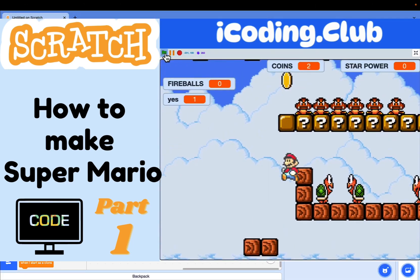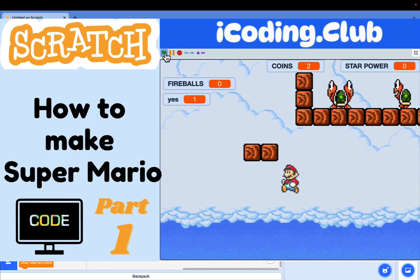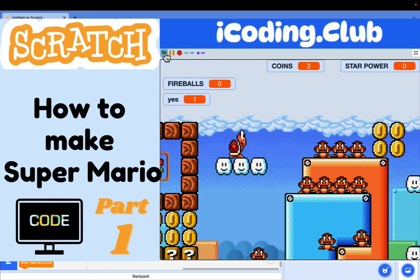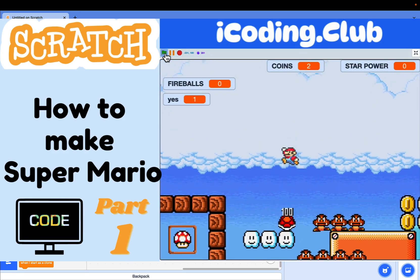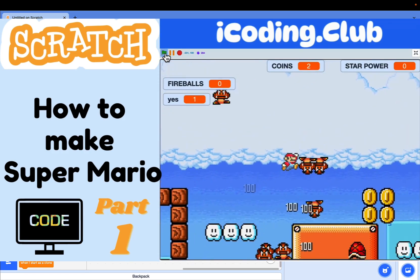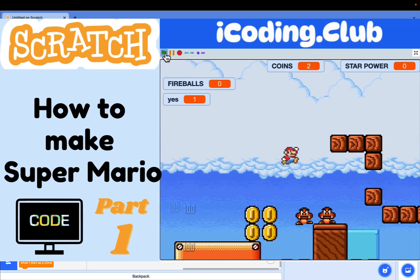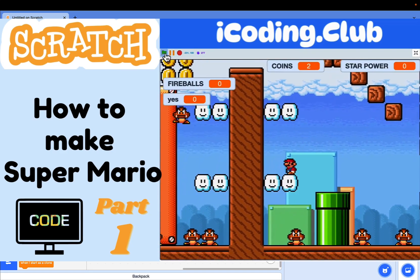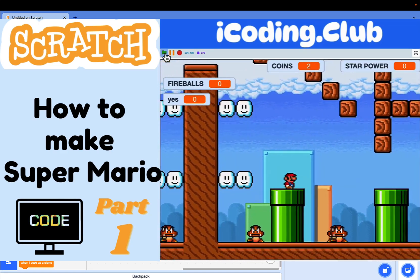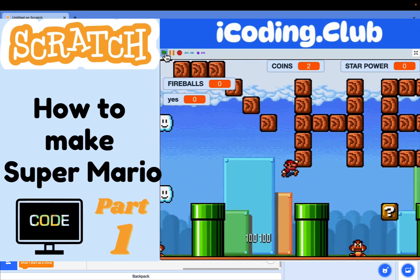Hi everybody, it's me, Ivan, an 8 year old boy from Scratch. Today I'll show you how to make a Super Mario game in Scratch. This is basically part 1. Let's get started.